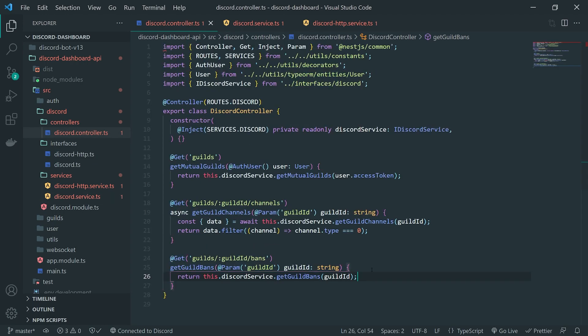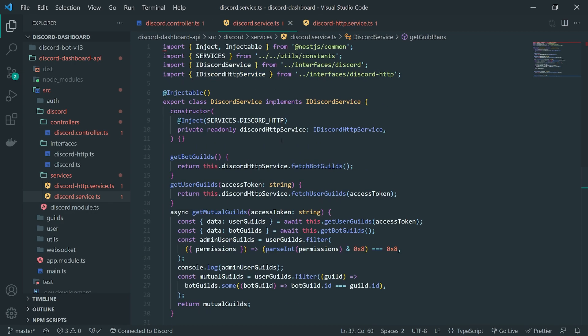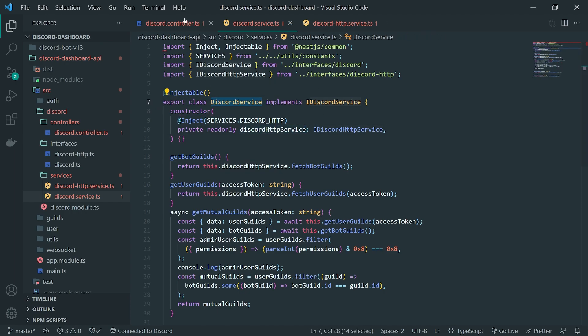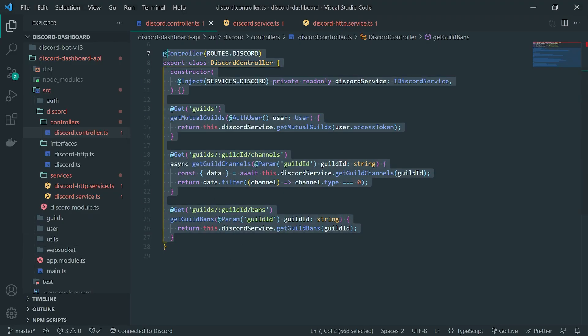Honestly, it probably would have been better to just use the HTTP service directly inside the controller. But it's not too bad to encapsulate that into its own service class and call it from the individual Discord service layer.